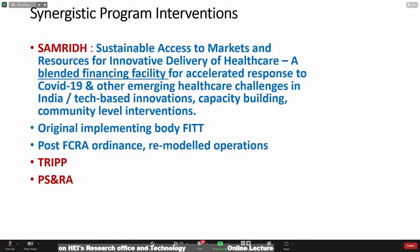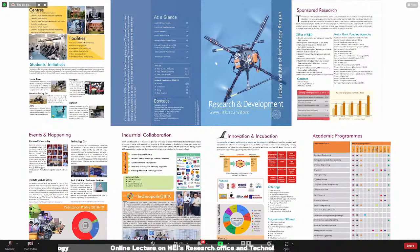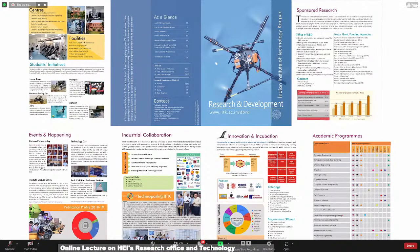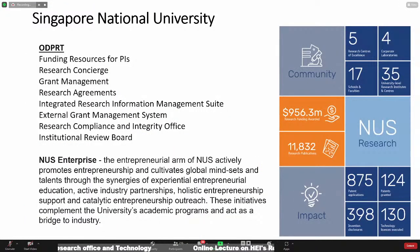Now this is just an overview of how things happen at IIT Kanpur. I thought of giving another example — these can be found on the website. I'll skip this and go to a couple of foreign universities.